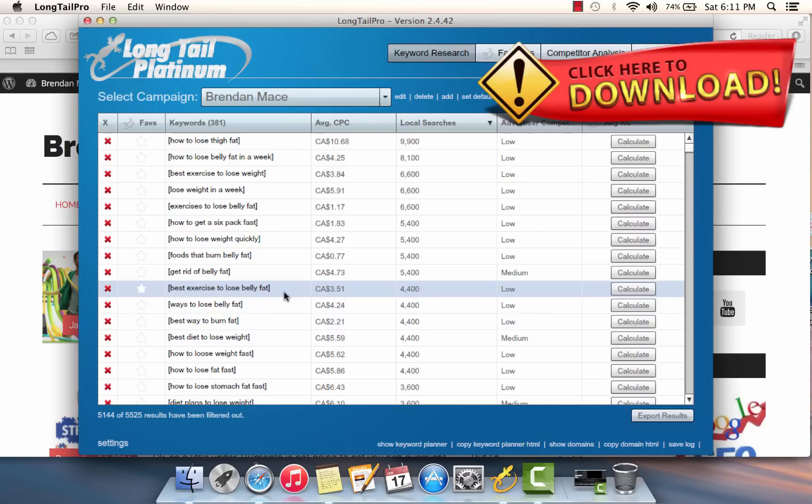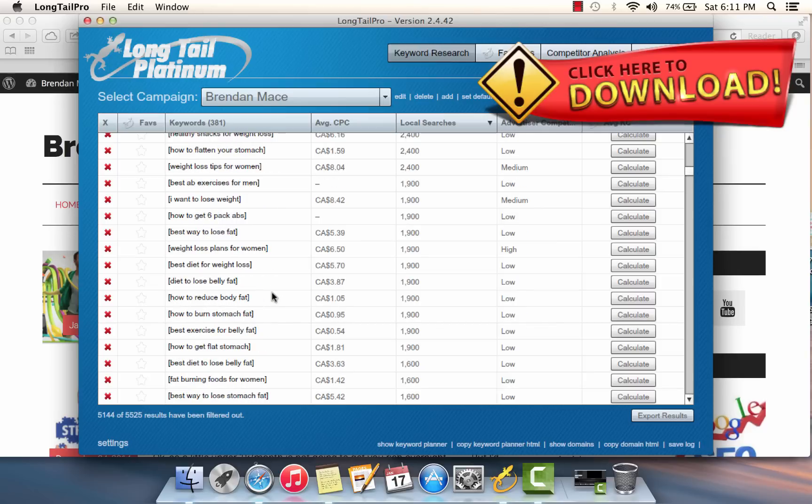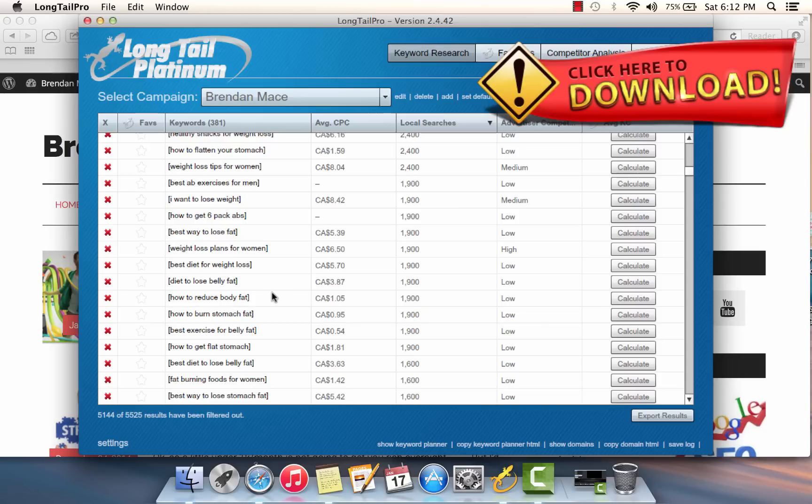But that's just the first keyword that we've looked at. We still have 380 other long tail keywords to choose from. Not all of them are going to be ideal for your site, but I'm willing to bet that at least 50 of these are absolutely juicy beyond belief by being uncompetitive, easy to rank for, and yet with a ton of commercial intent.